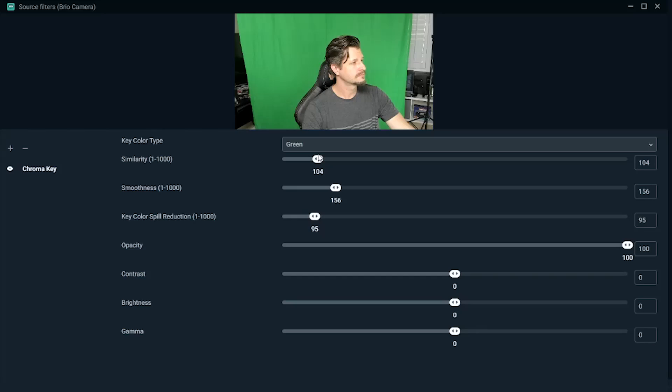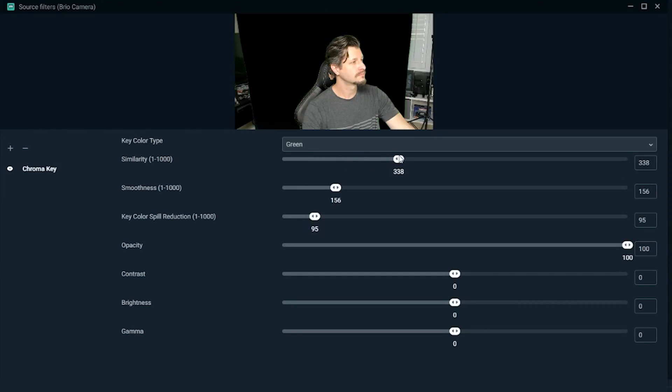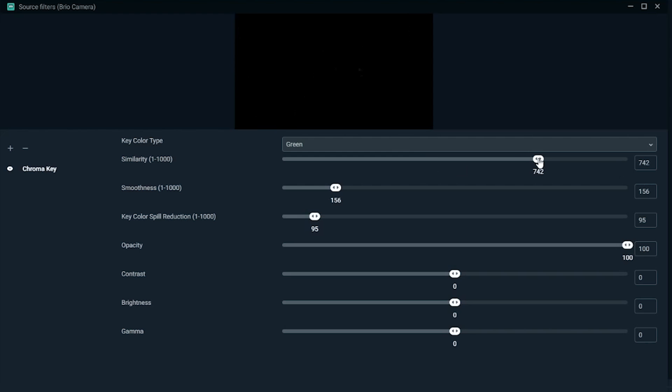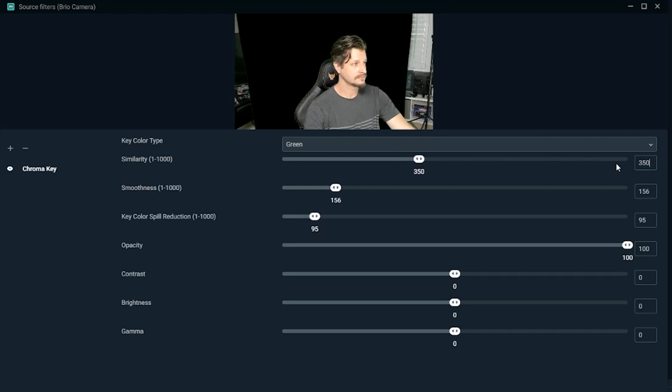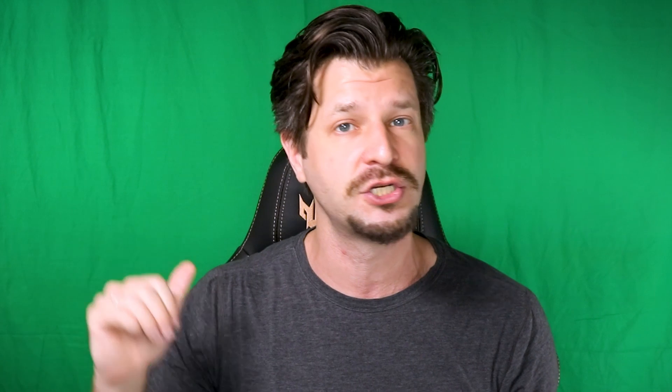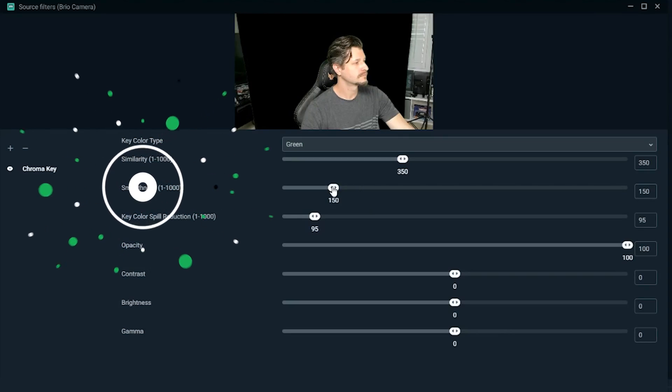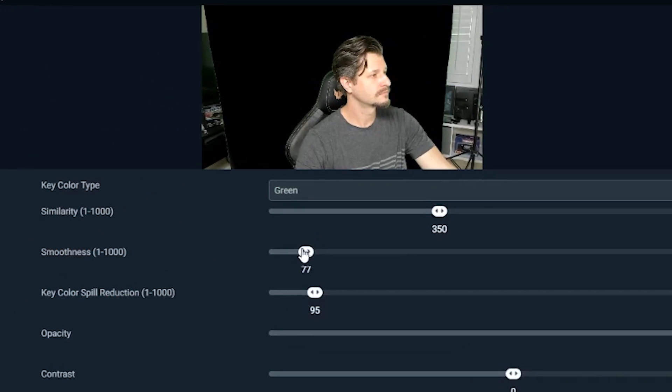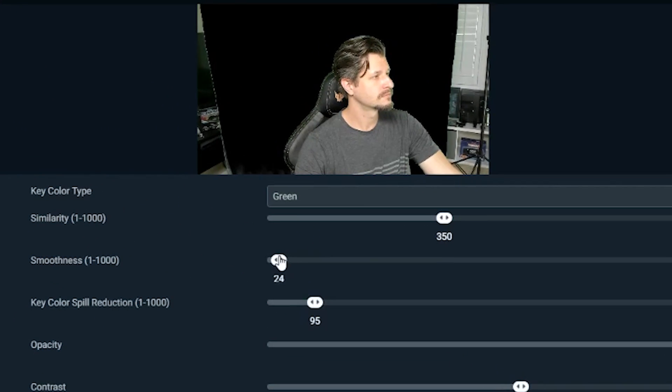The more right you go on the slider, the more it's going to broaden the range for it to pull out pixels. But essentially that means it might start grabbing things from your skin, your hair, or even your clothes or the chair that you're sitting in. Smoothness is essentially how smooth the pixels are being pulled out.